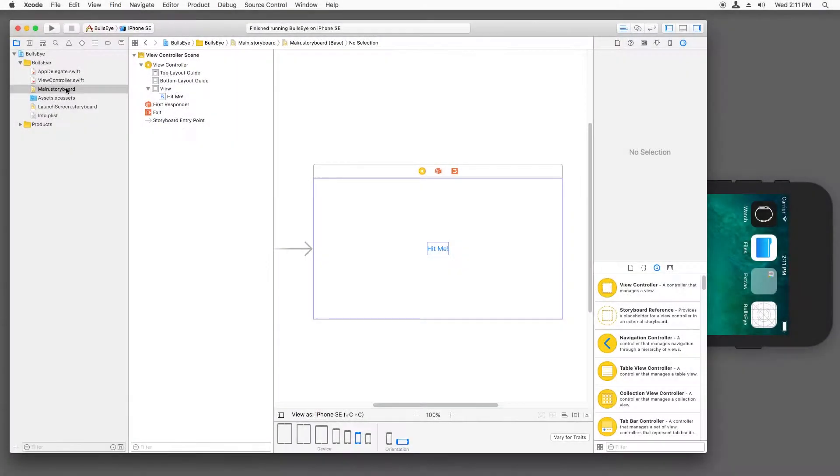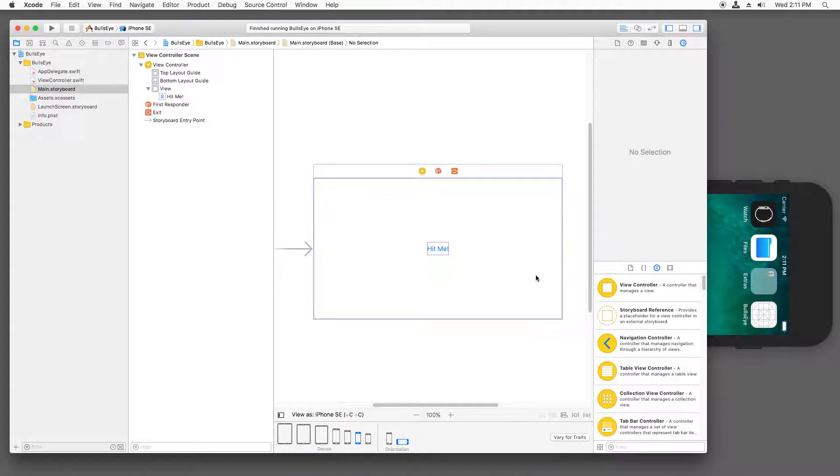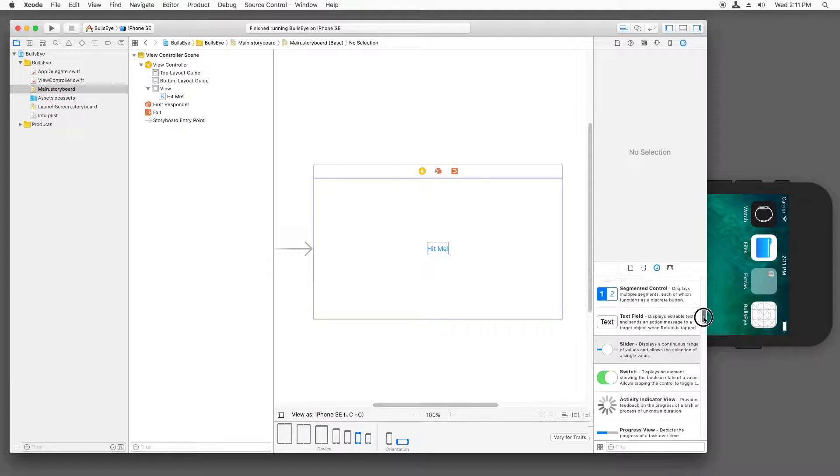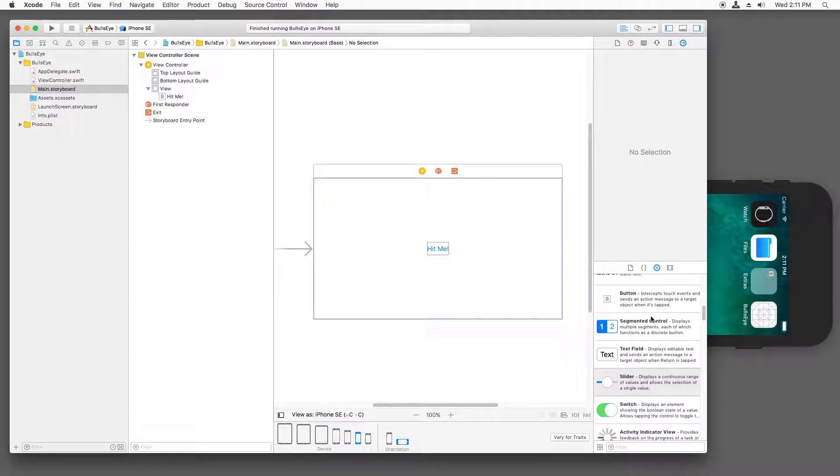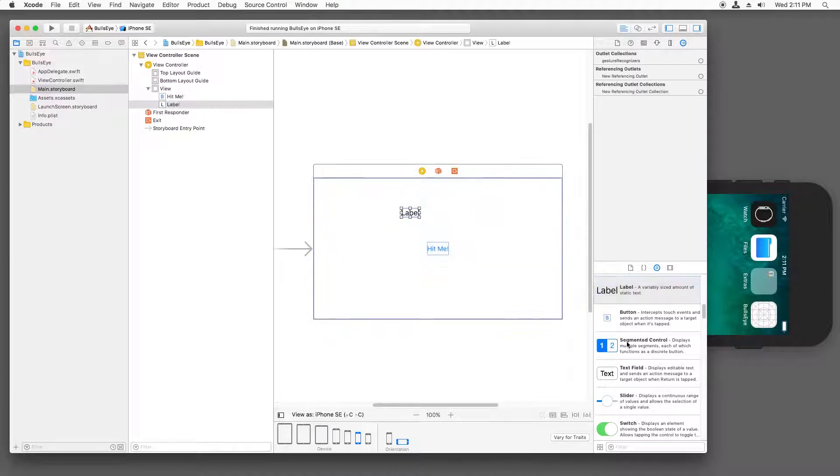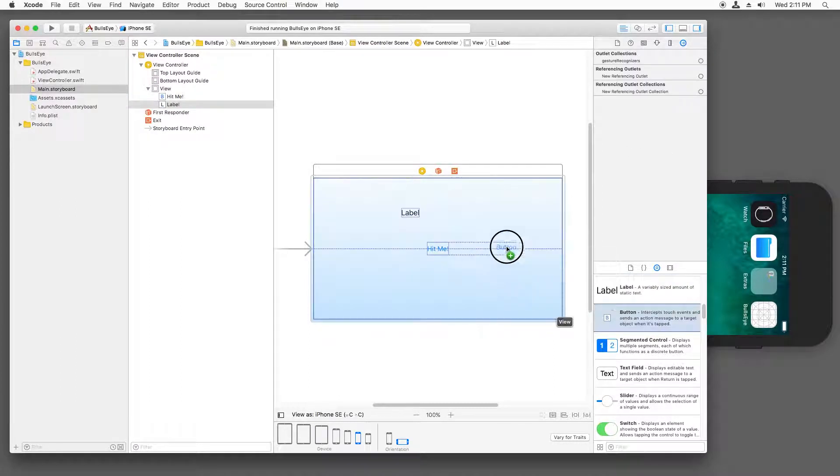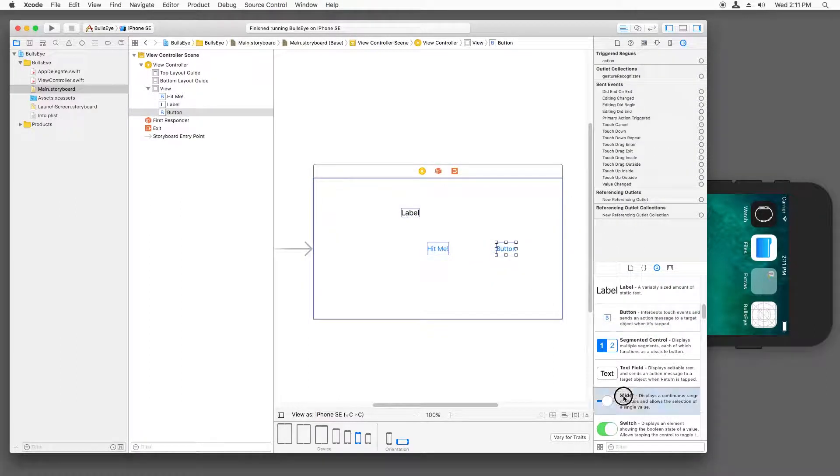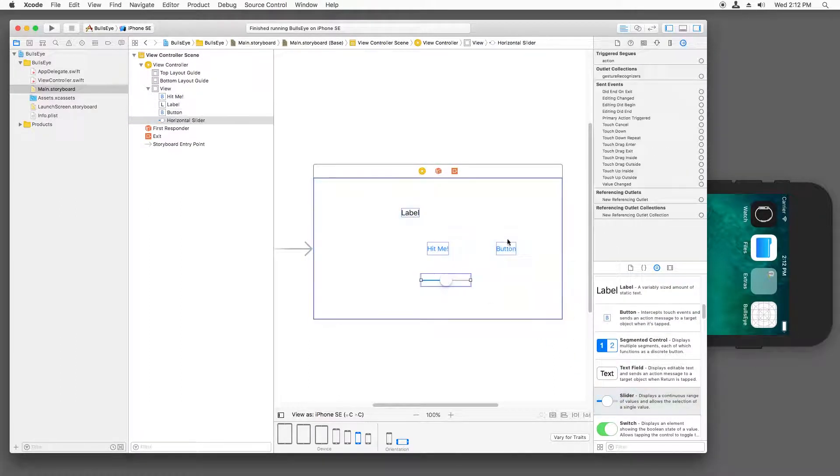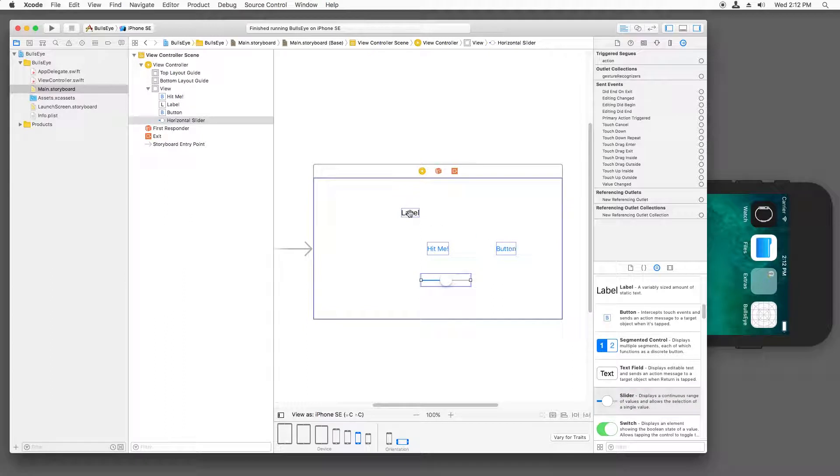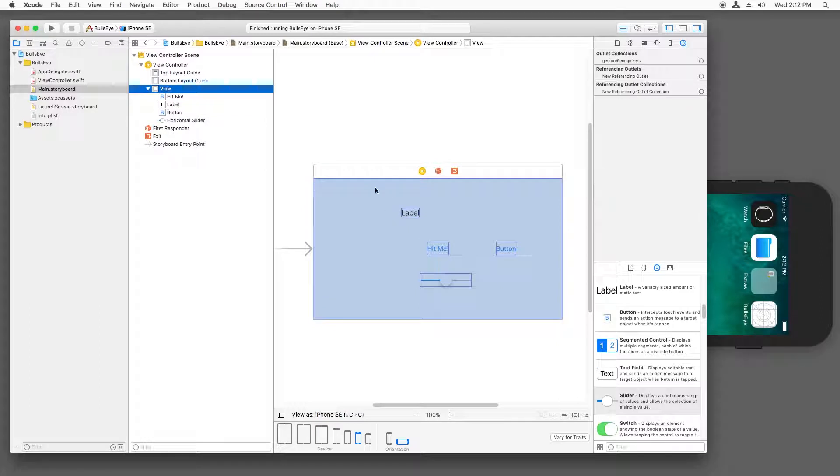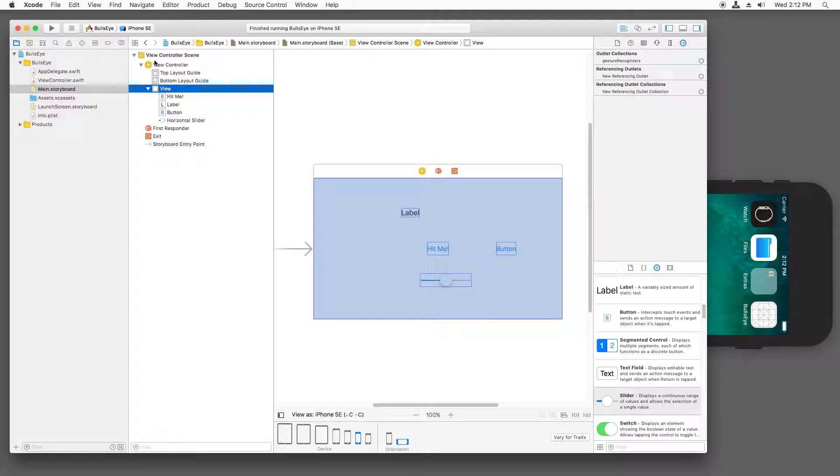The first thing you need to do is open main.storyboard and make sure the utilities panel is open. And down here in the object library, the third tab, you want to drag in all the different types of controls you need for your app. You're going to need some labels, some buttons, and a slider. All of these controls, by the way, are also known as views. That's why you see that they're all contained within a parent view, and that's why the view controller is called a view controller, because it controls the views.